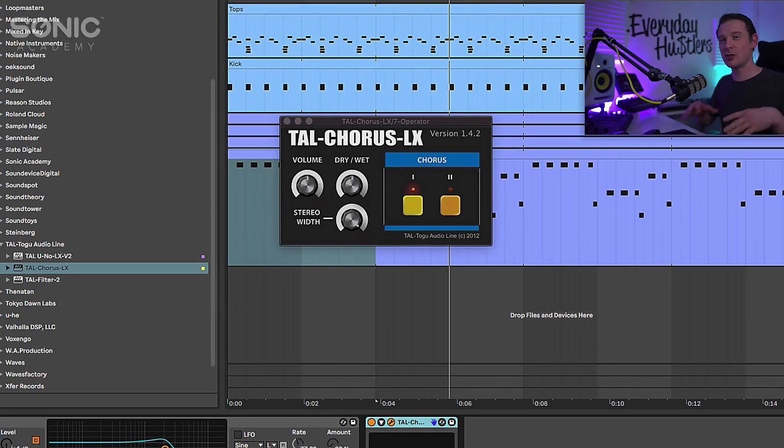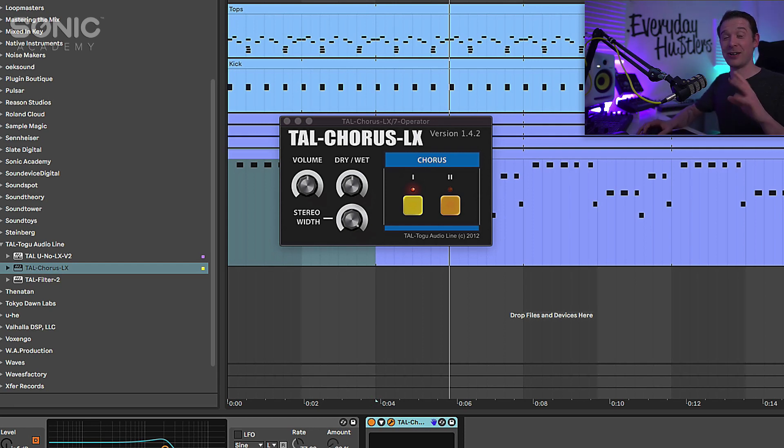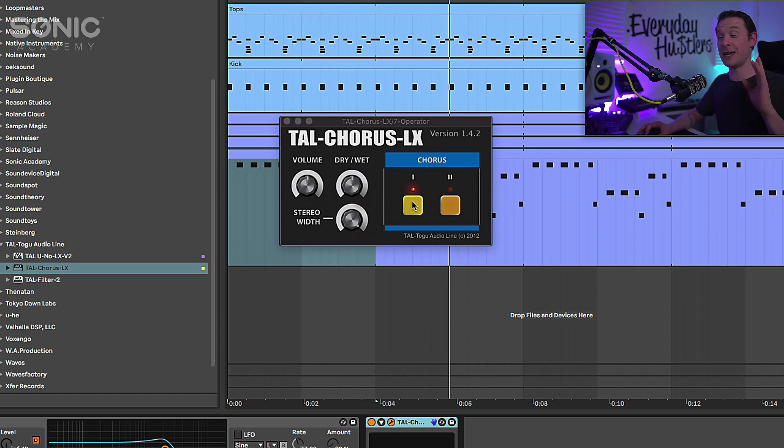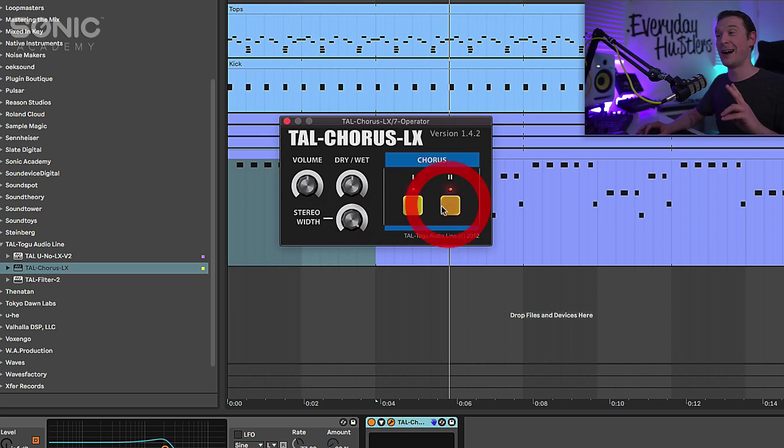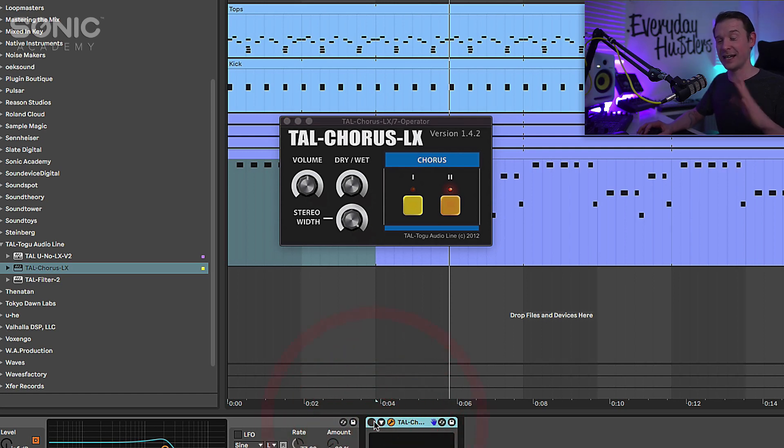So this is just the chorus module from that 106 and this honestly will transform any synth that you put on it. Now it has two different modes for chorus. I tend to use the second mode that works quite nicely and honestly the difference is amazing.